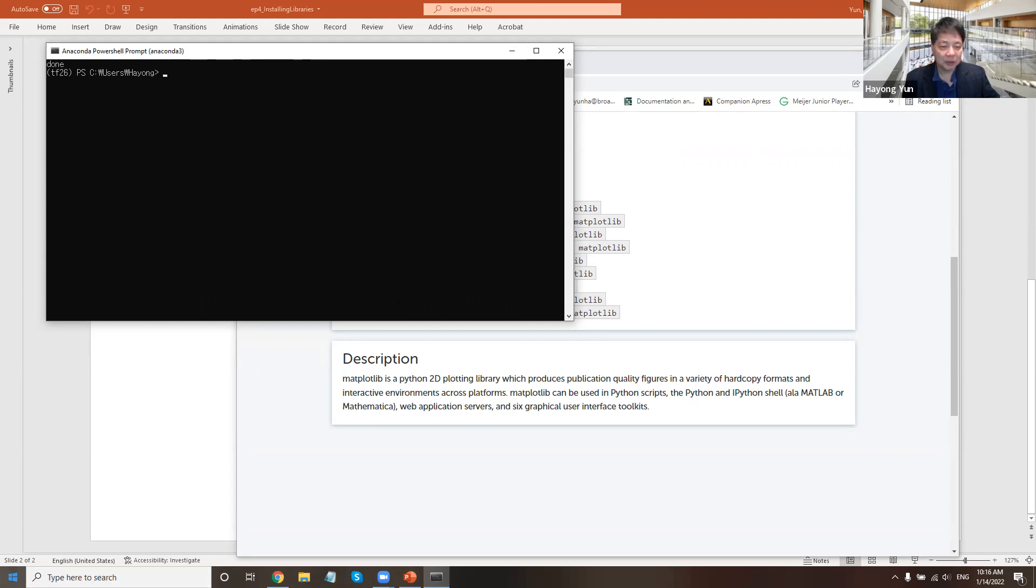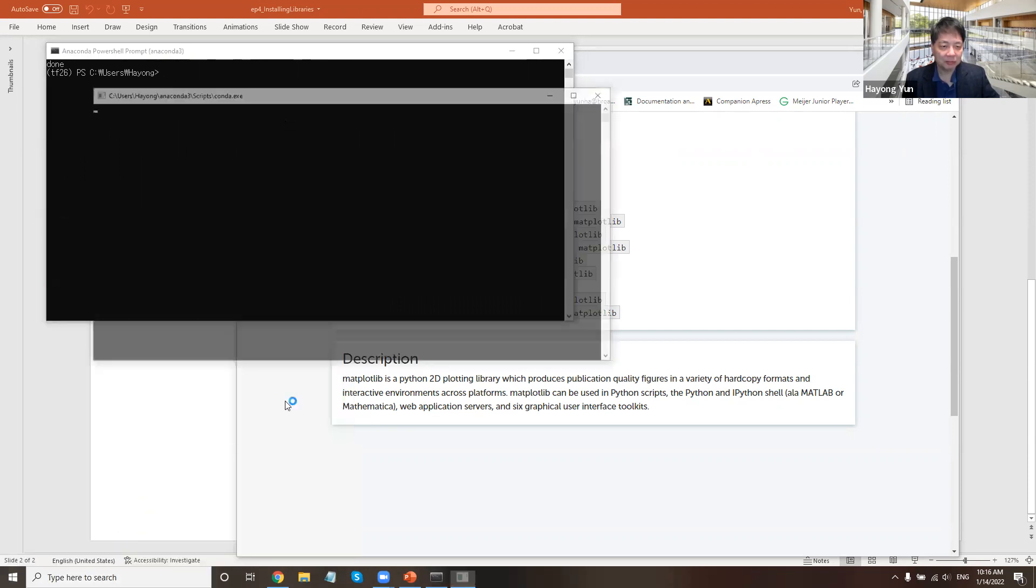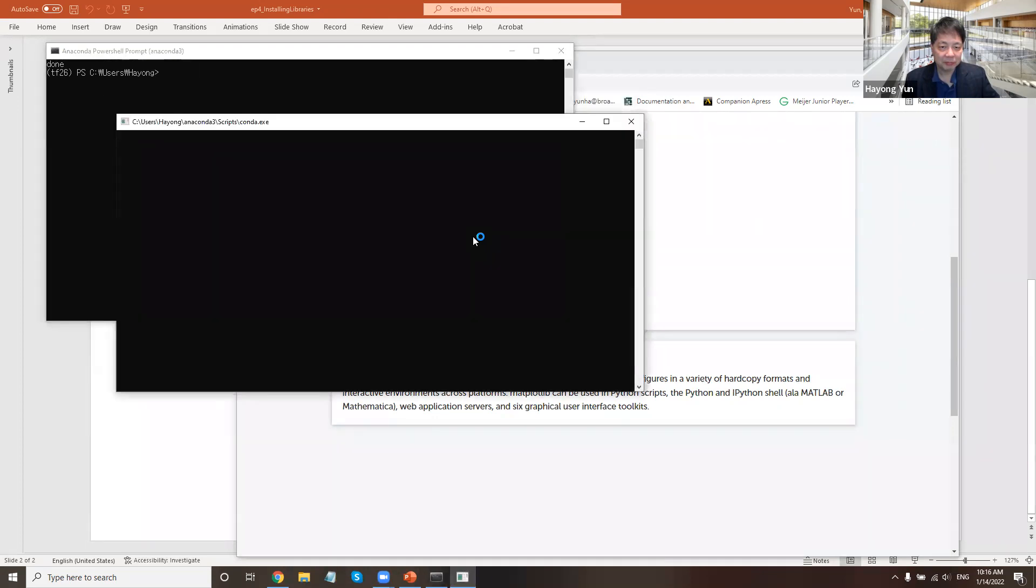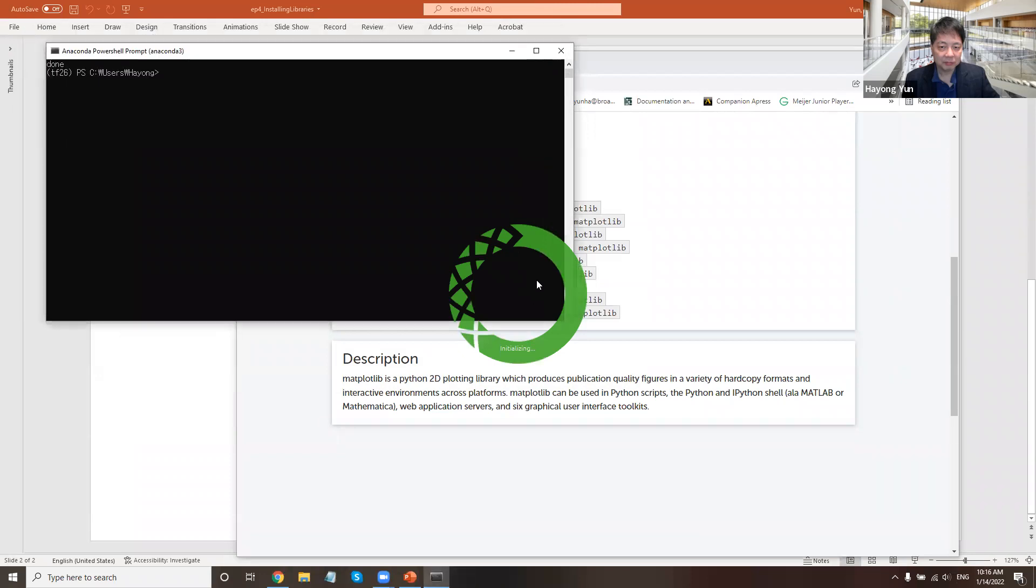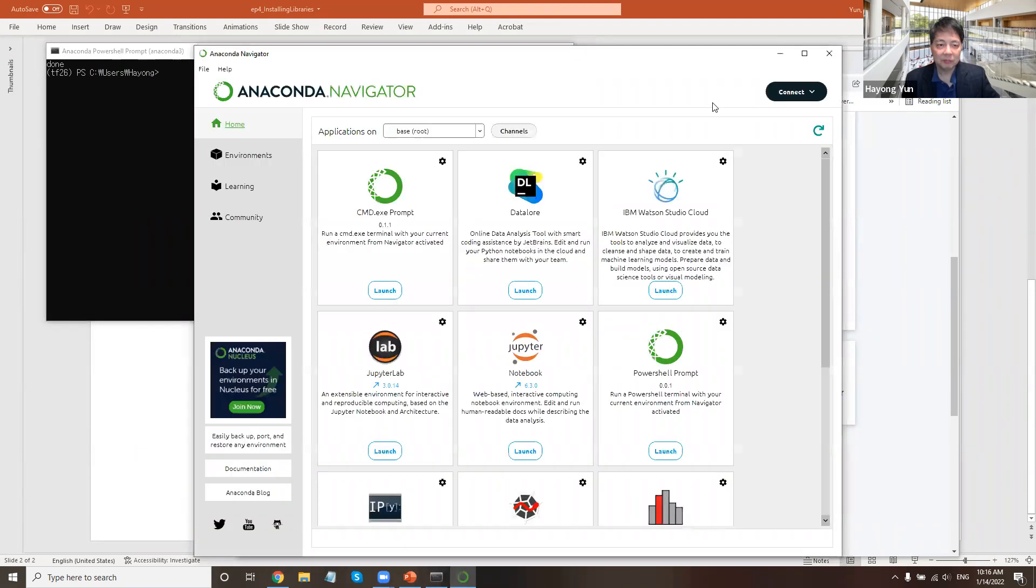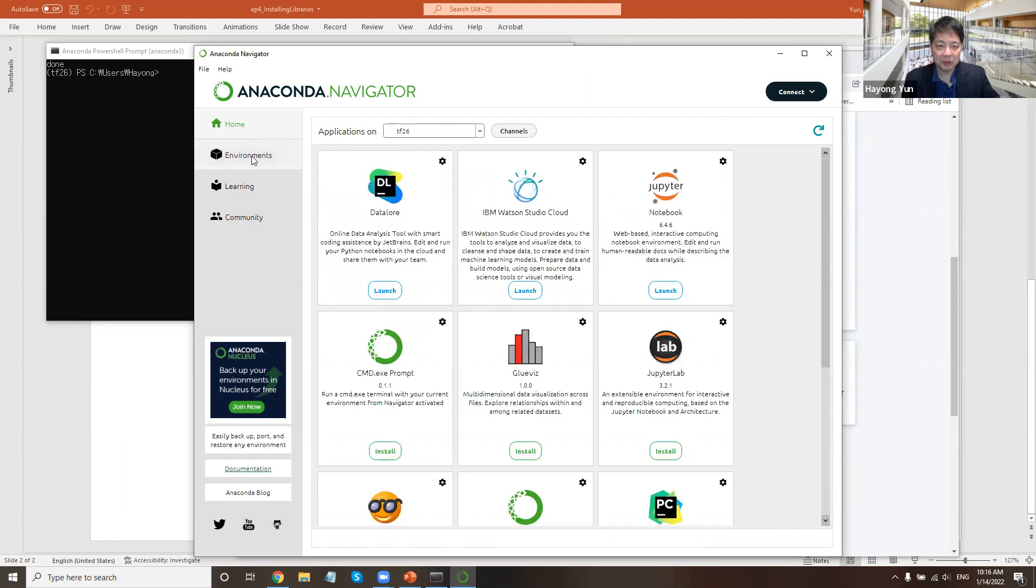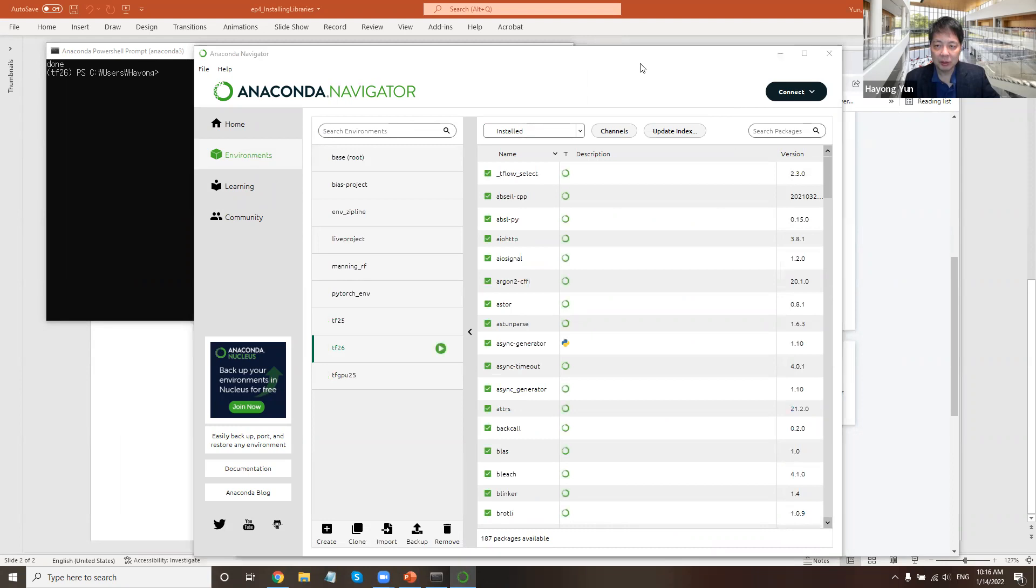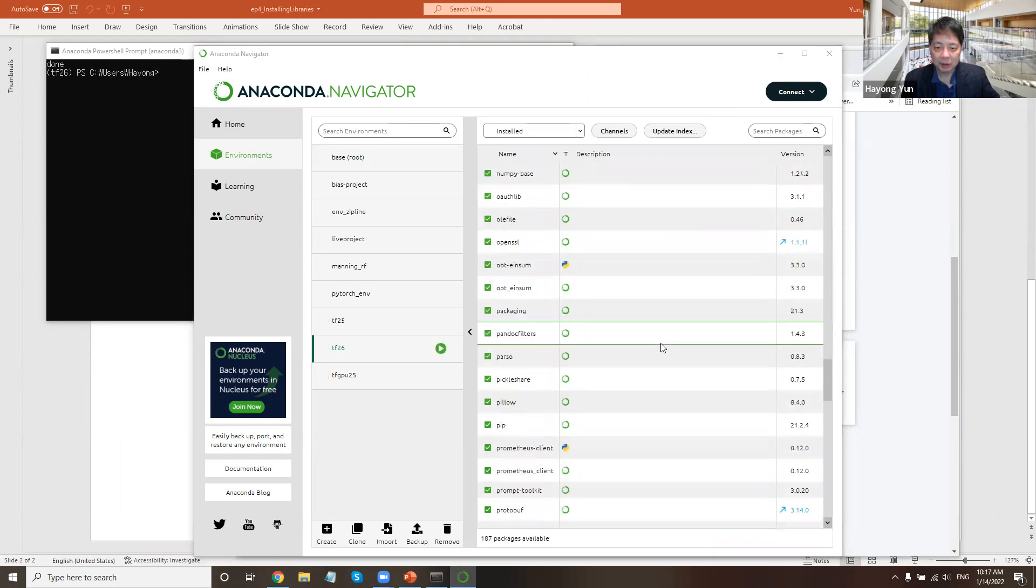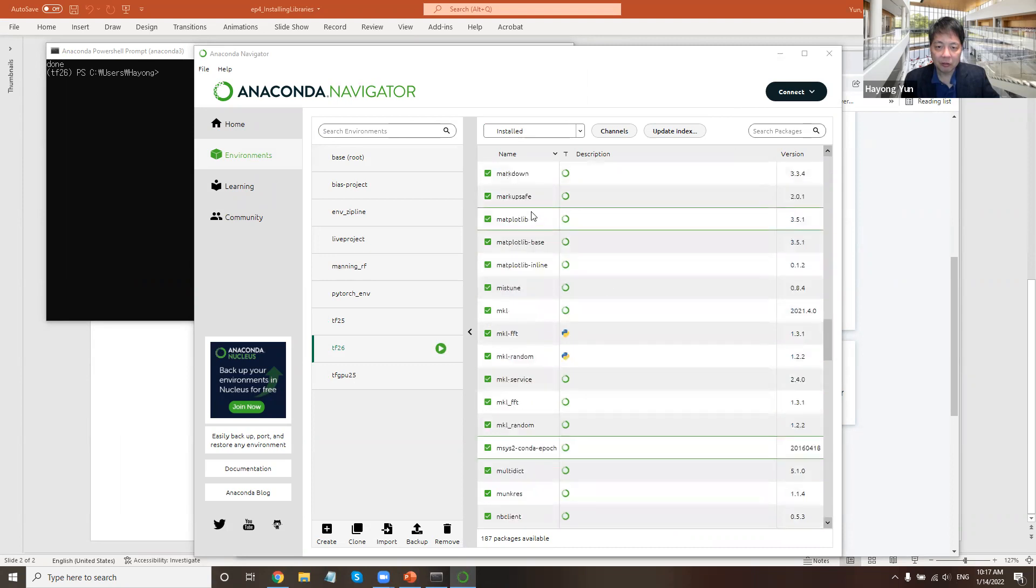How do I know it's done? Well, if you actually go to Anaconda Navigator, the environment we are currently interested, TF26 environment. Anaconda Navigator, if you go to environment, we will have matplotlib.